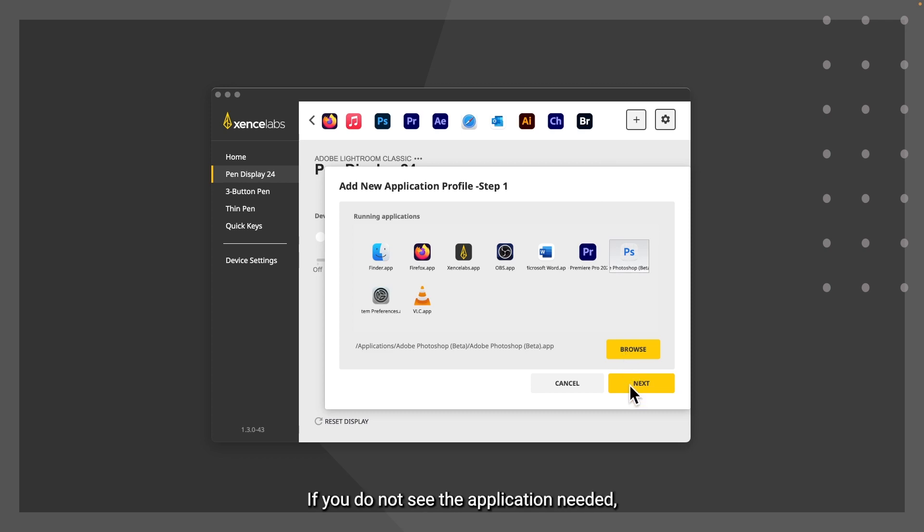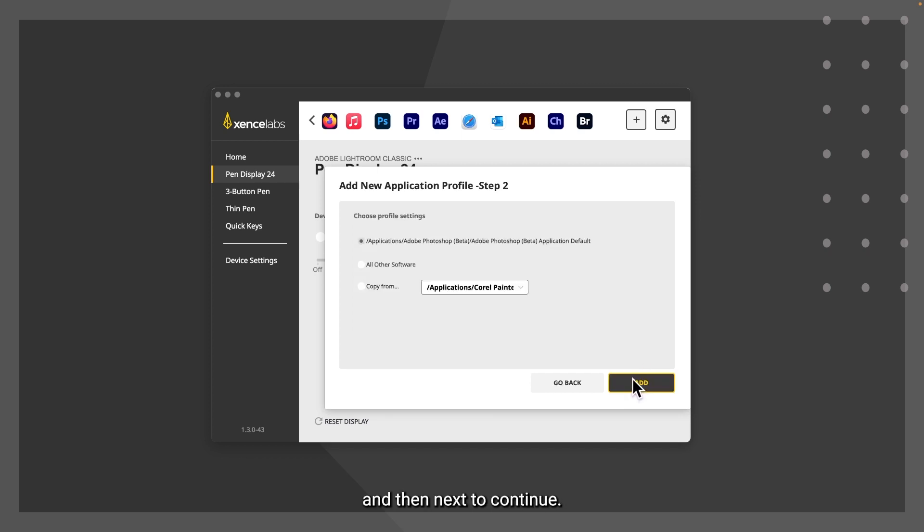If you do not see the application needed, press browse to locate the application, and then next to continue.